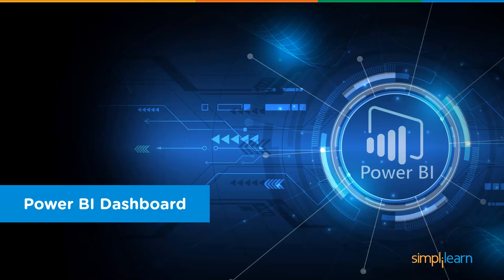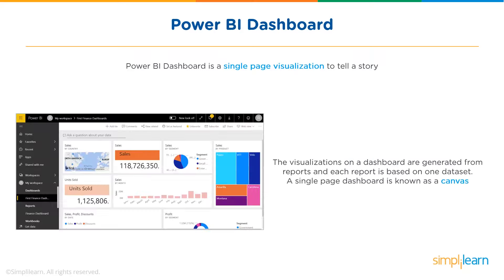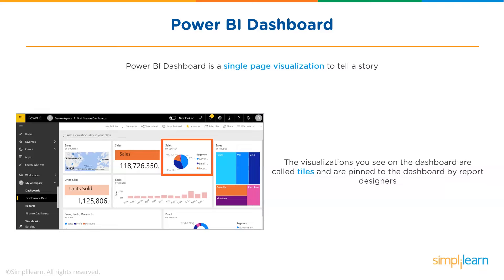One of the key features of Power BI is creating dashboards from multiple reports and datasets. Power BI Dashboard is a single-page visualization to tell a story. The visualizations on a dashboard are generated from multiple reports and each report is based on one dataset. A single-page dashboard is known as a canvas. The visualizations you see on the dashboard are called tiles.